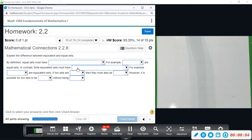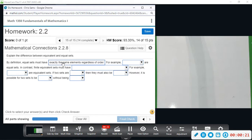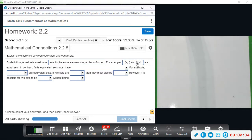This is the last one — just a definition, so be careful. By definition, equal sets must have the same cardinal number and exactly the same elements, regardless of order. For example, AB and BA are equal sets — they have the exact same elements, just in a different order.